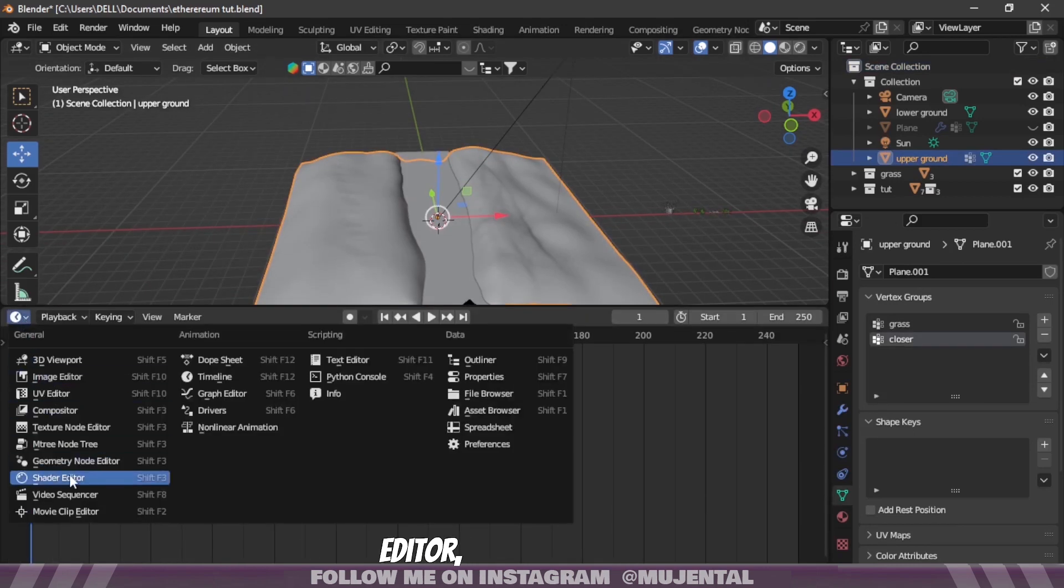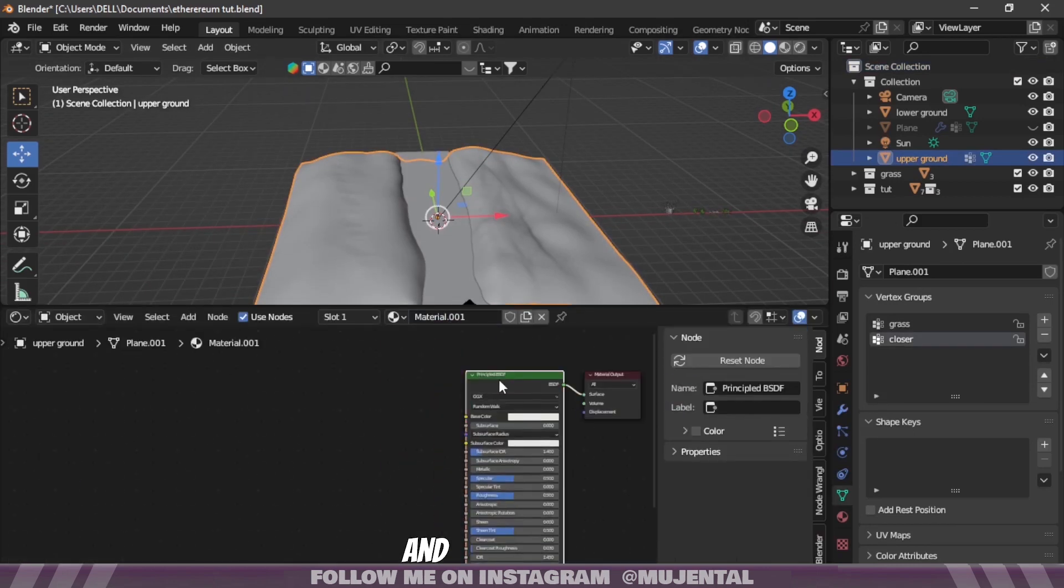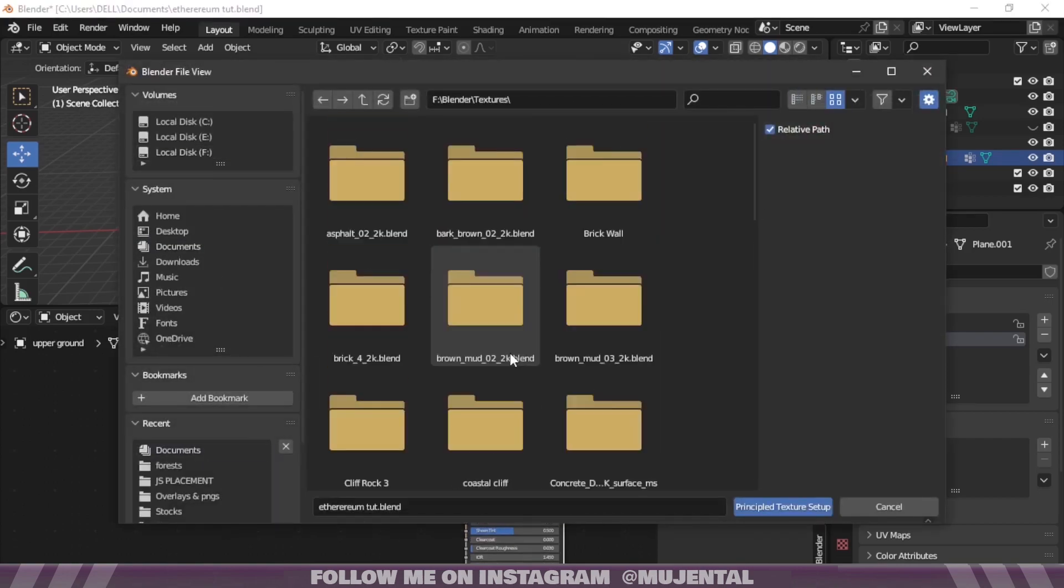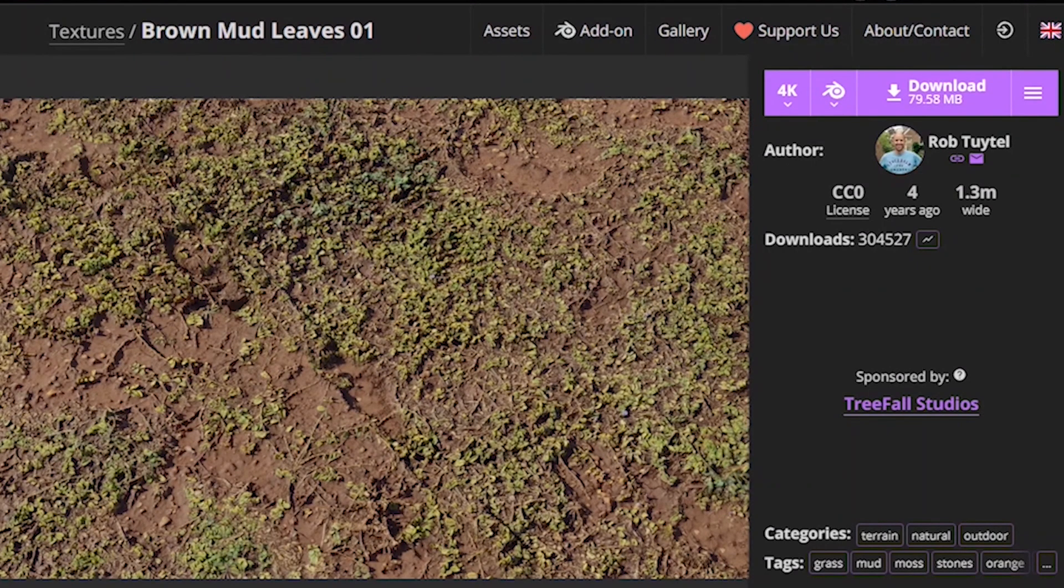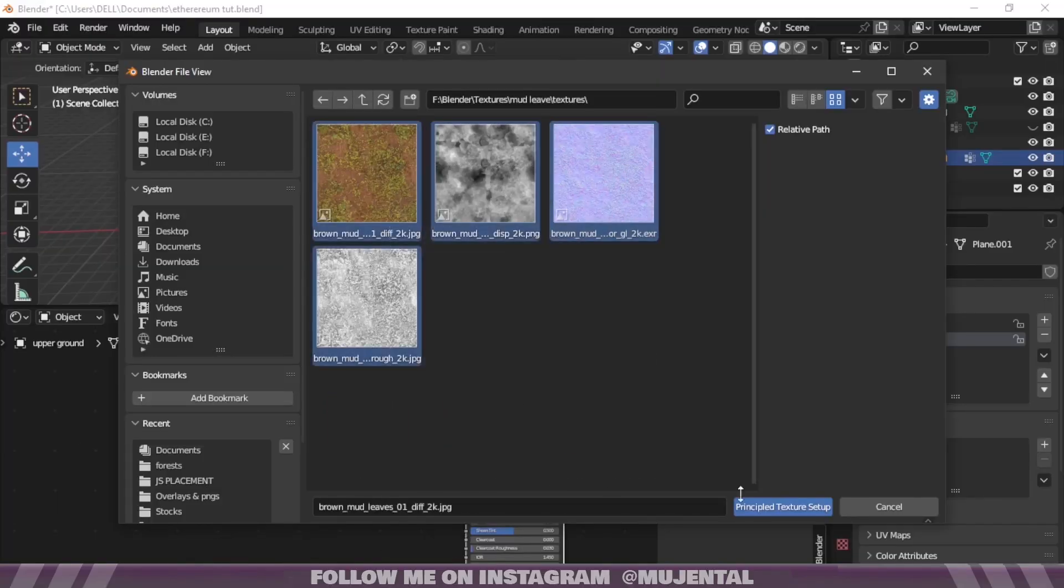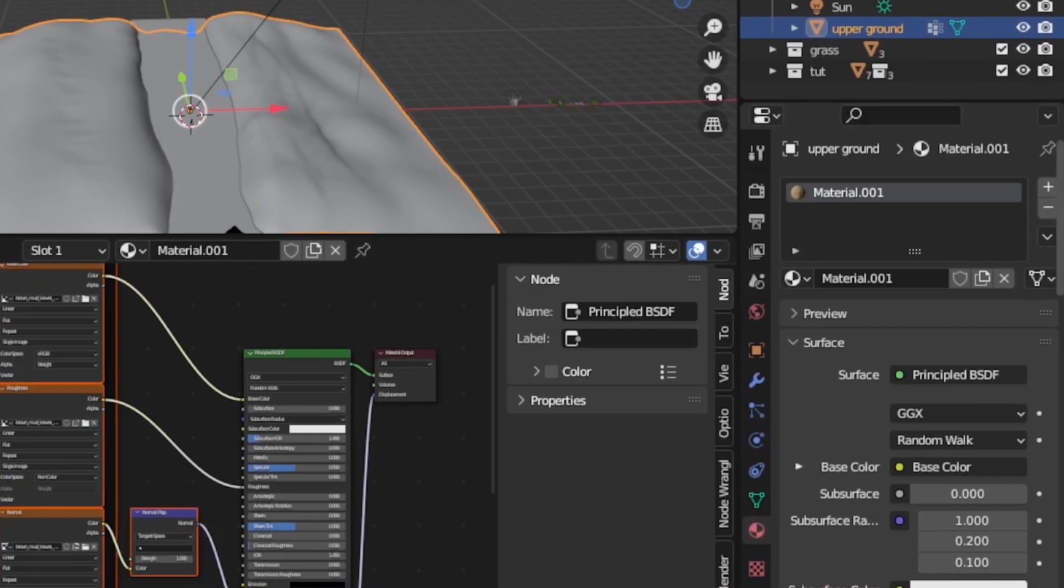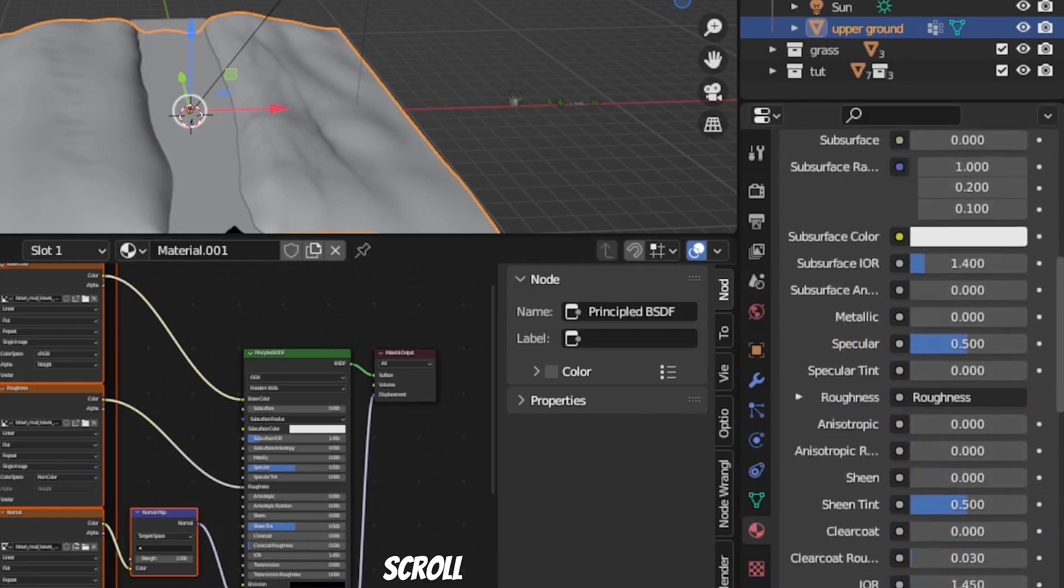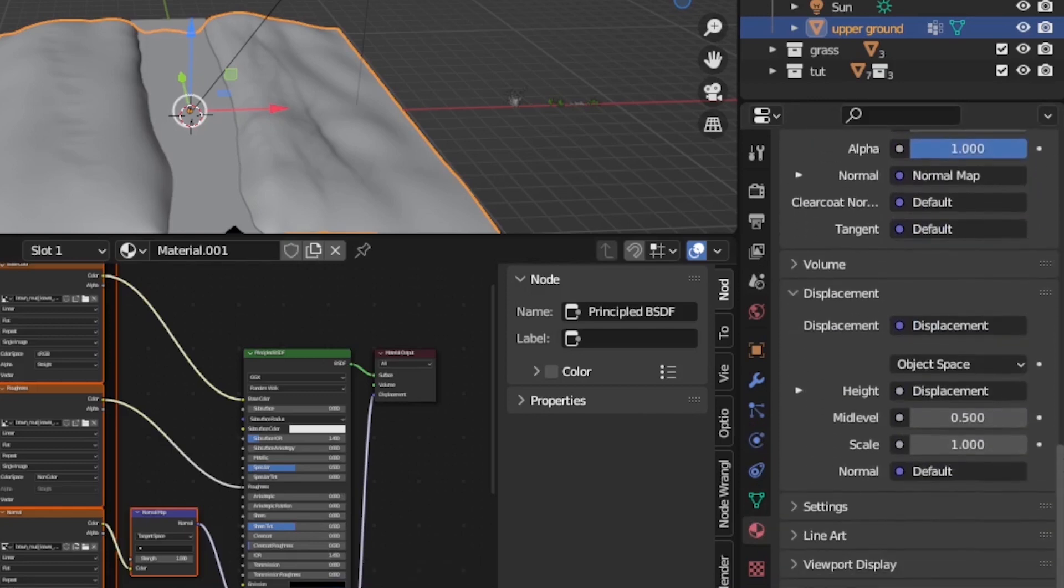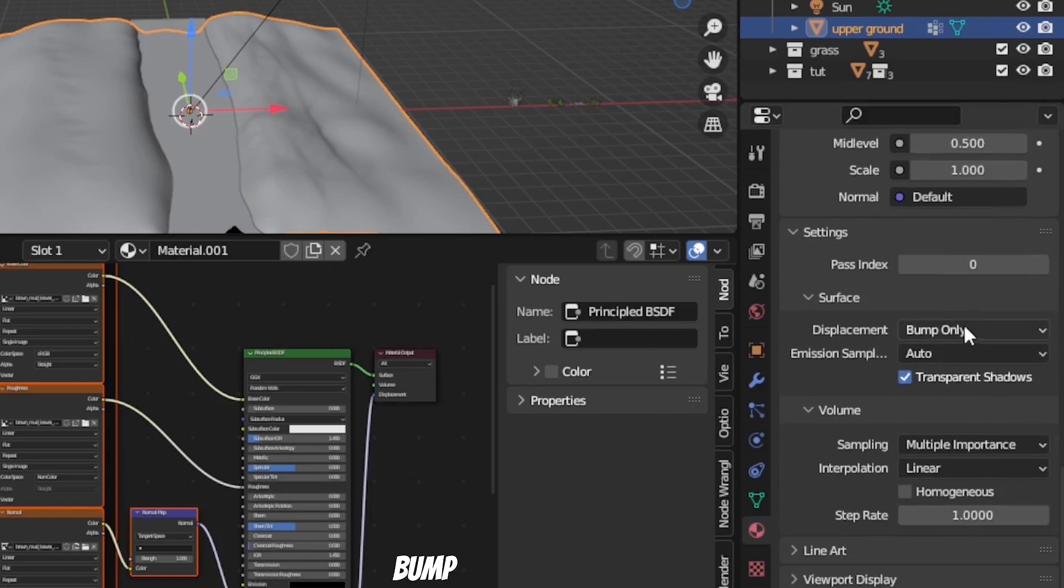Now comes the texturing part. Go to the Shader Editor, click on Principled BSDF and press Ctrl+Shift+D and select your texture. I will use this texture from Poly Haven but you can use any texture that you want. Then go to the Material Properties and scroll down until you find Settings. Under Surface change it to Displacement and Bump.